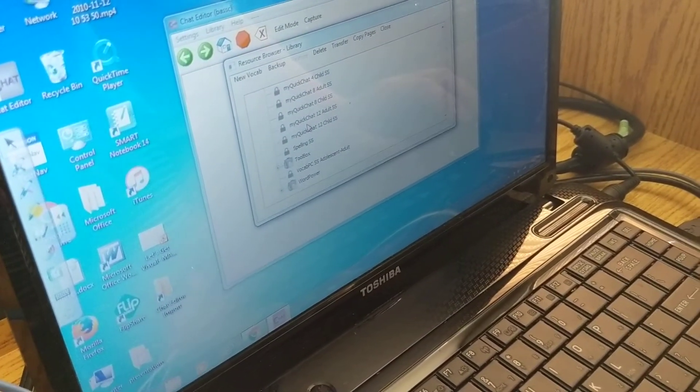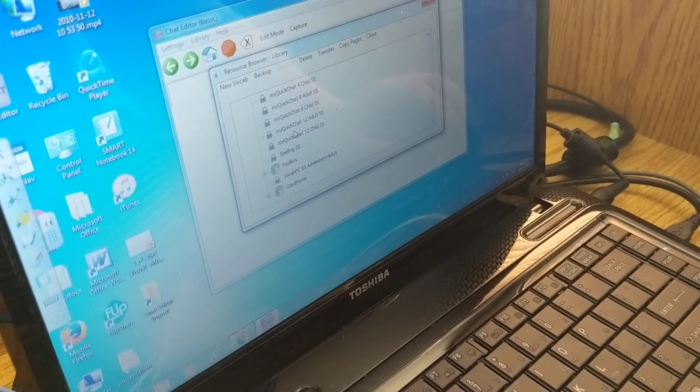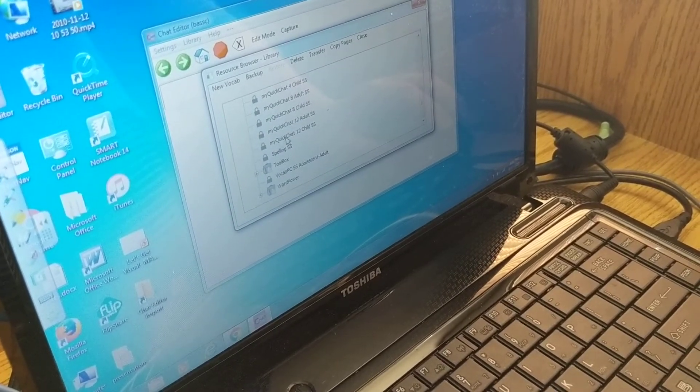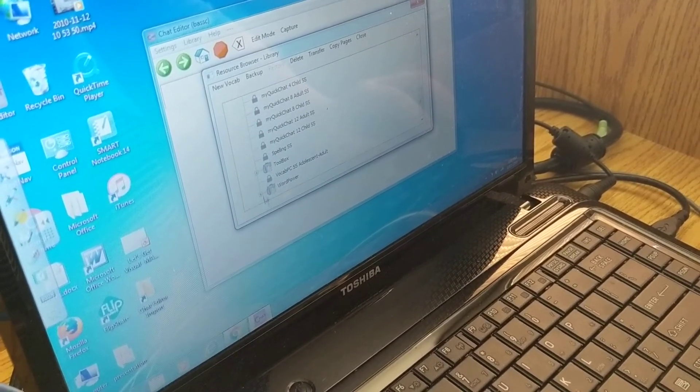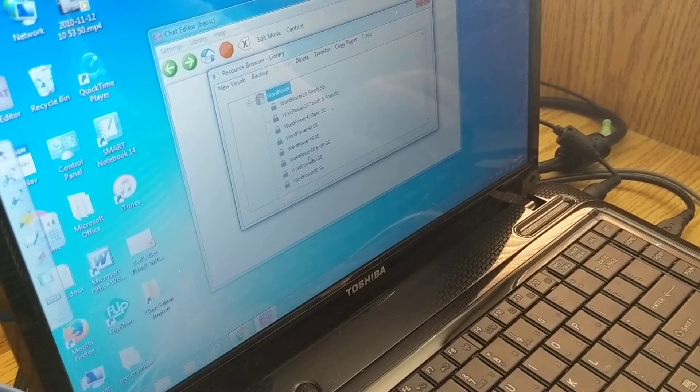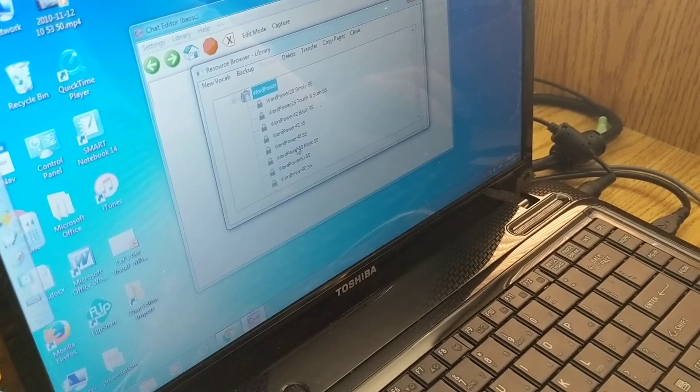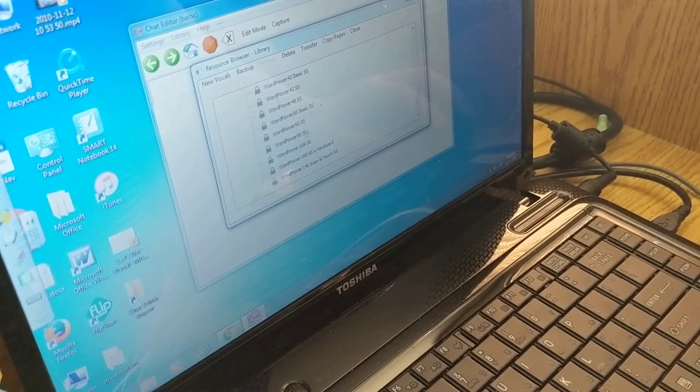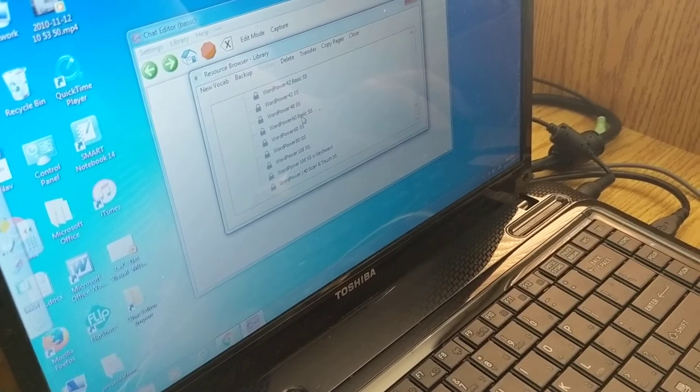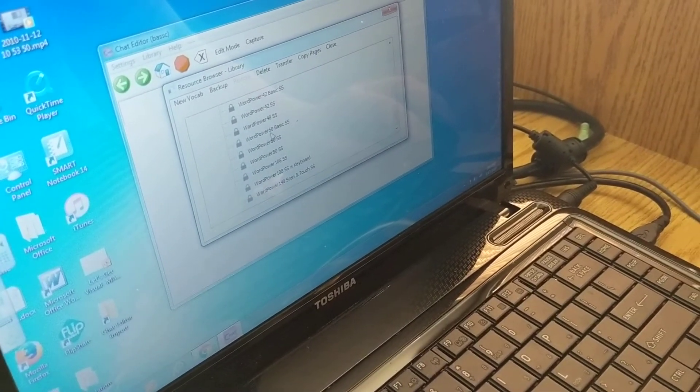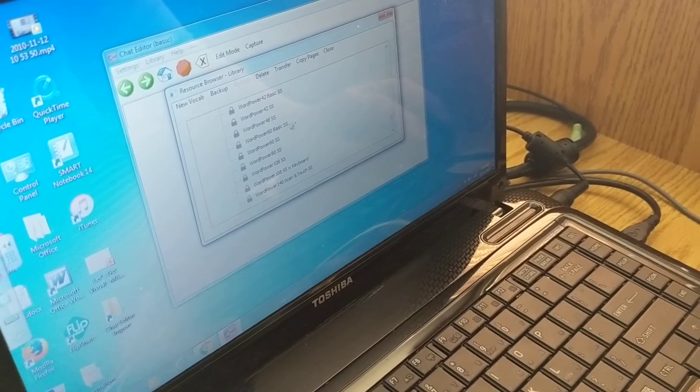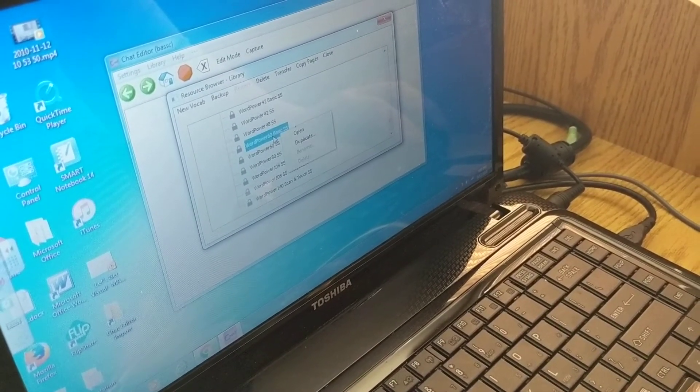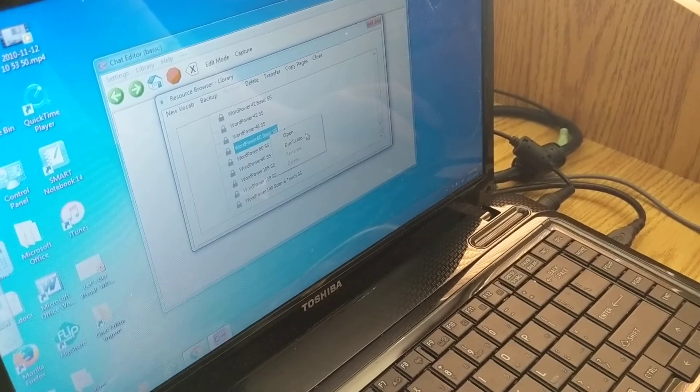These are all the different vocab levels. So if you have a child on multi chat or quick chat you're going to go up into one of those. Most of our kids are on WordPower though. So you click on WordPower and it will expand and then you can find your child's or your students vocabulary. So a lot of our kids again are WordPower 60 basic symbol sticks. So we're going to click on that.